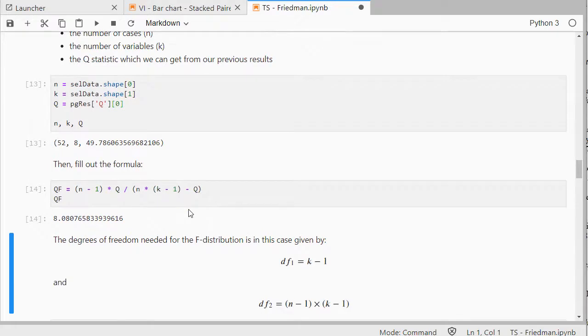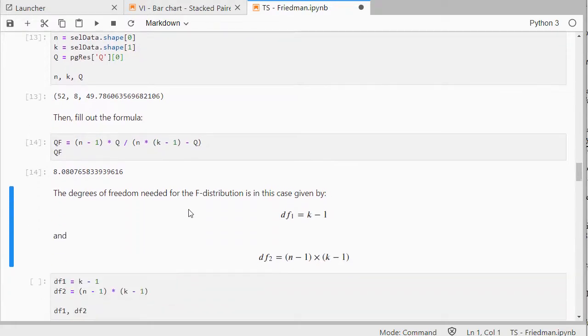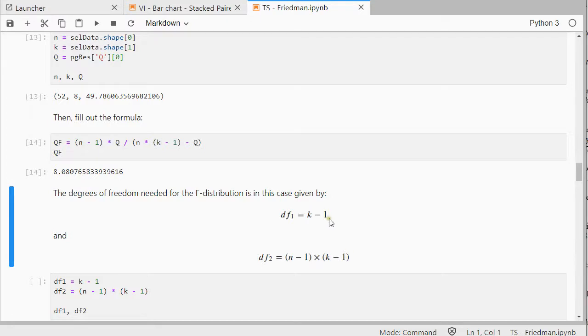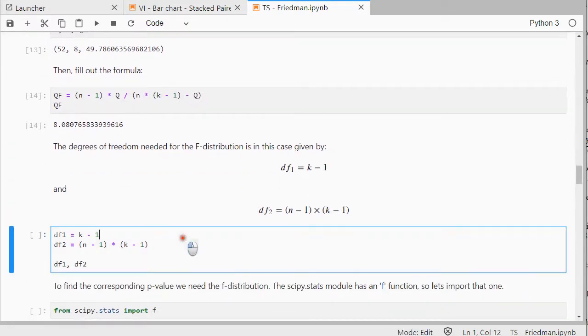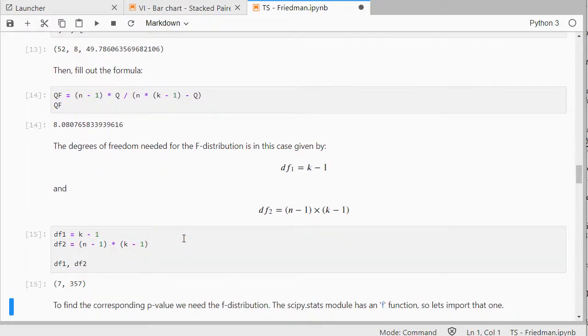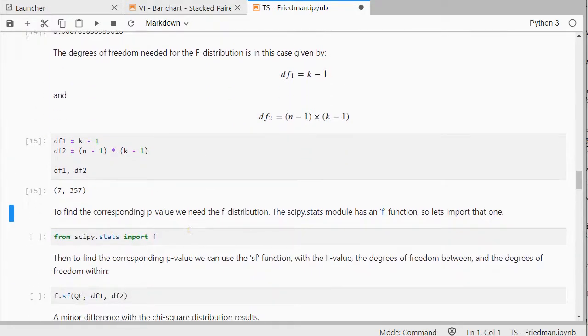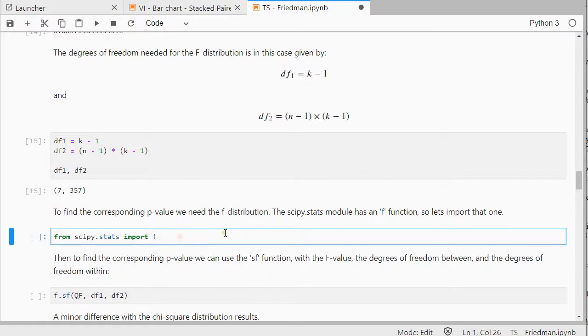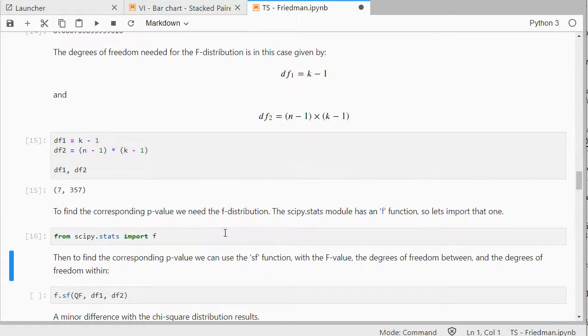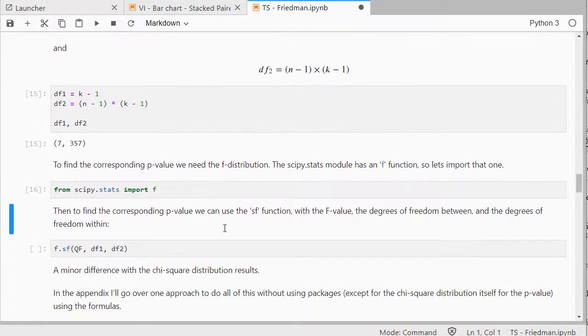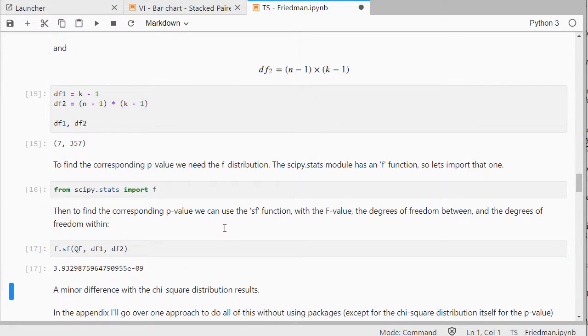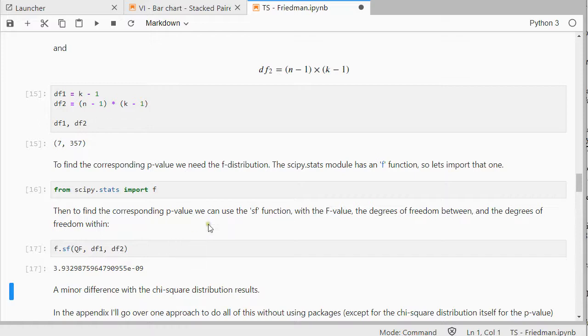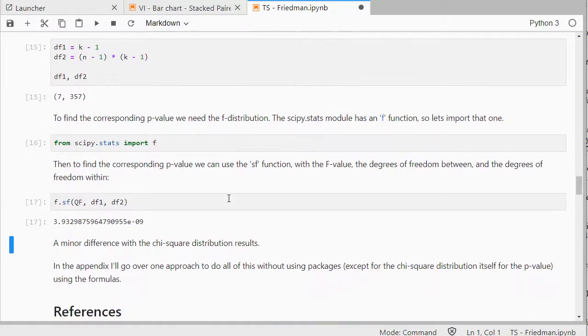To convert that into a P value or significance, I need to know the degrees of freedom, which is K minus 1, and the other one is N minus 1 times K minus 1. So, those are also not too complicated. And then I can use the F distribution from the SciPy.Stats package to finally get our other way of calculating a P value, and this is 0.00, and it's still extremely small. So, it doesn't really matter too much.